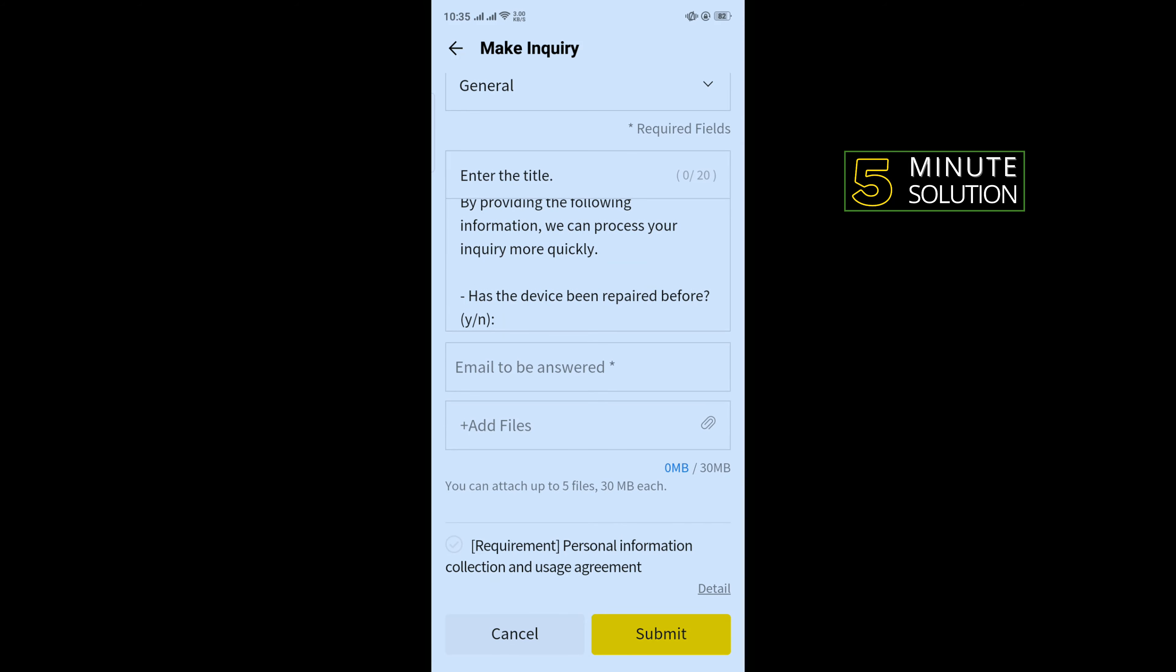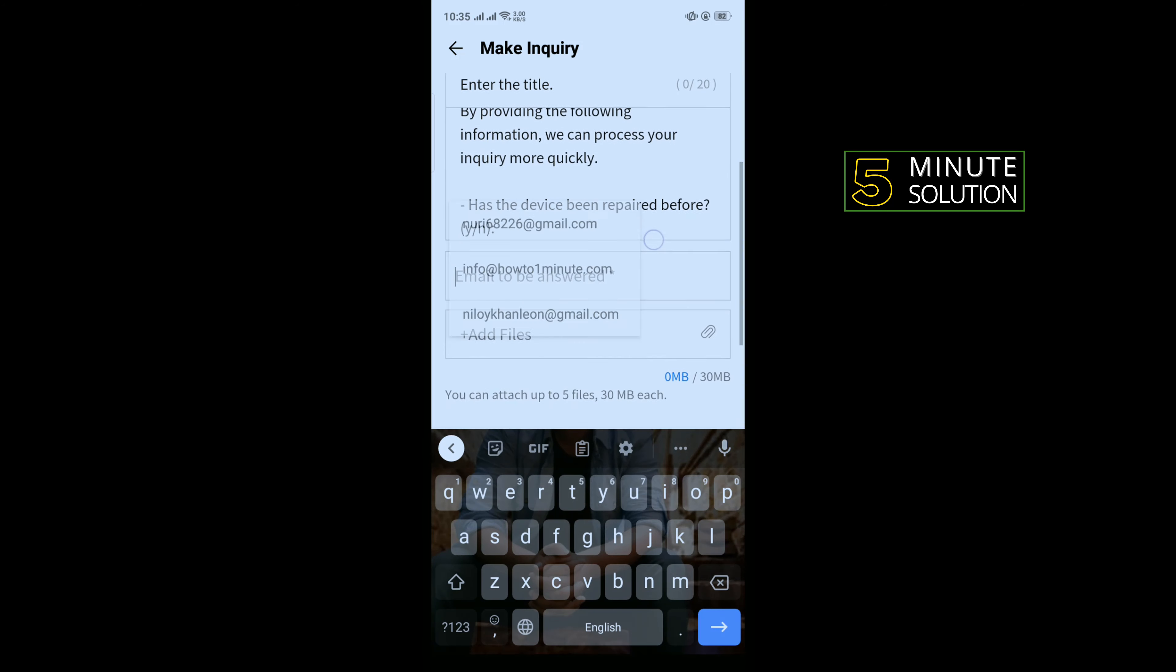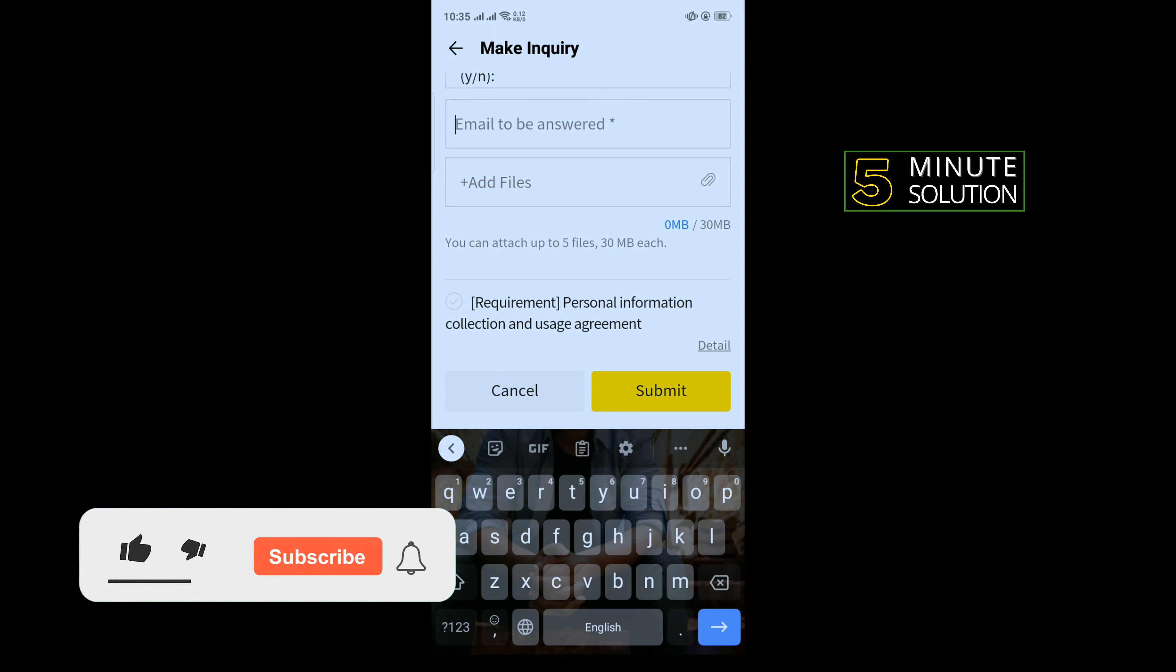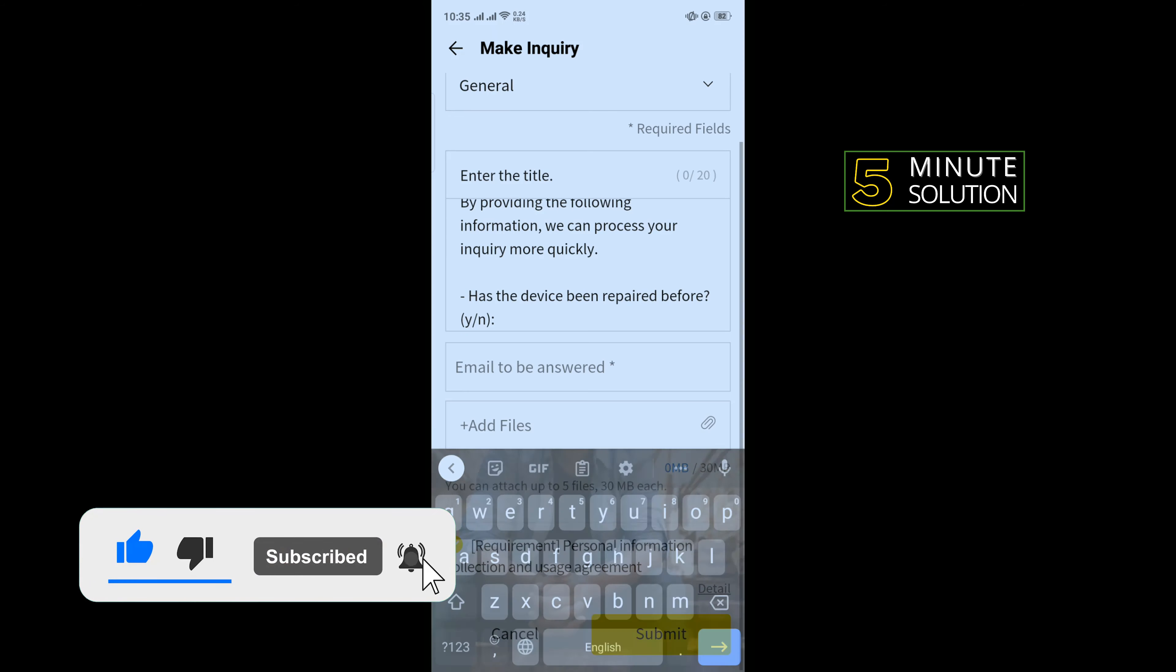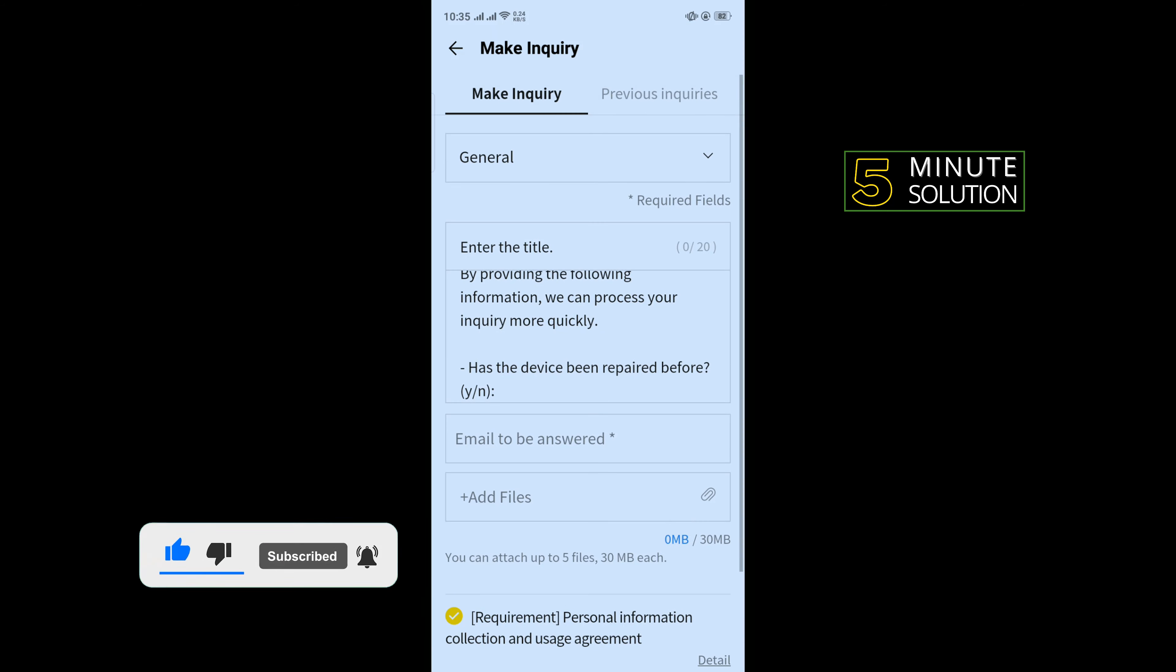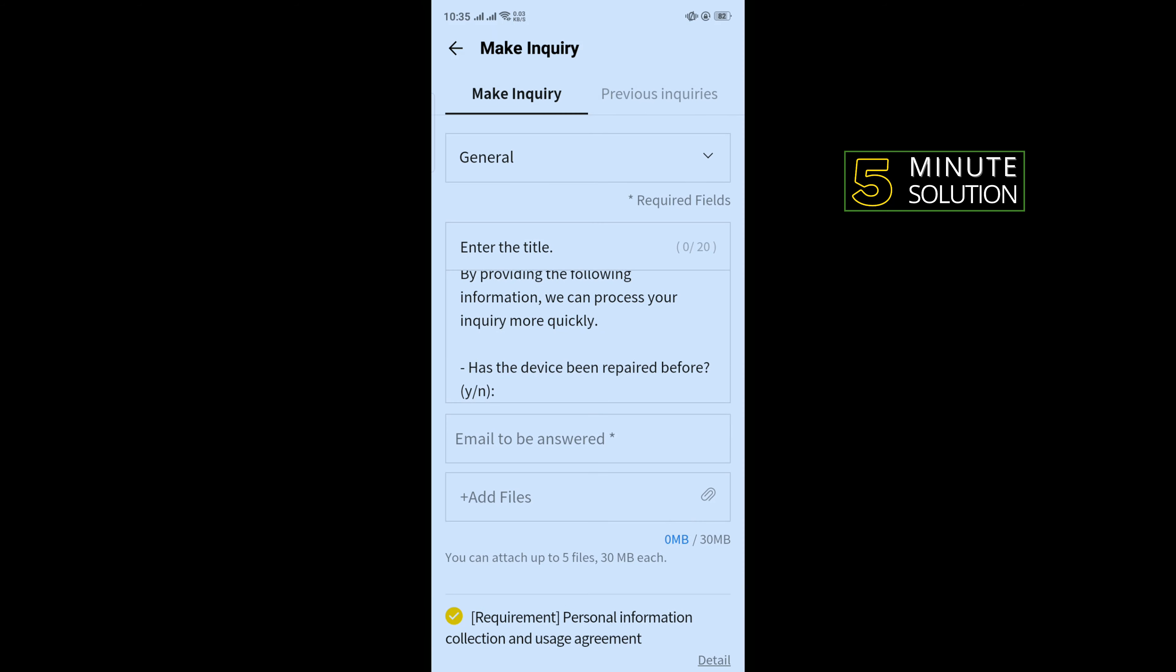Enter here your email and you can attach files by tapping on Add File. Check this option and tap on Submit, and your inquiry will be submitted. That's how you can contact KakaoTalk customer service.